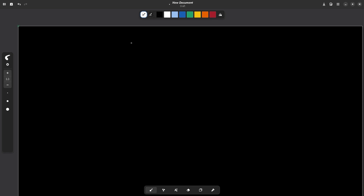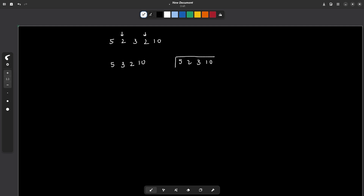I want to discuss an example where the node we remove actually changes our answer. If the list is 5, 2, 3, 2, 10 — removing the first 2 gives us 5, 3, 2, 10, while removing the second 2 gives 5, 2, 3, 10. These two linked lists are different, and the correct one keeps the first occurrence, as the question states: whenever we encounter multiple numbers, we only keep the first among them.